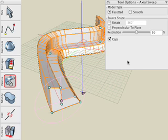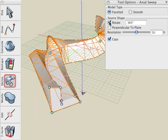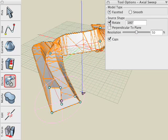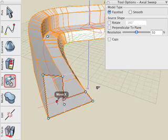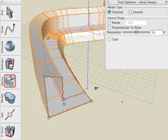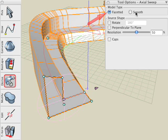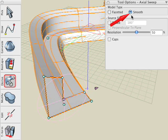Now let's look in the Tool Options palette for additional Sweep parameters. For example, this Rotate option, which is different from the rotate we performed earlier — this rotates the source from the start to the end of the path. In the Caps option, with it turned on it'll cap the ends to make it a solid; with it turned off, it doesn't cap the ends to make it a surface object. We can choose Faceted or Smooth for our model type. Faceted means that the swept object is comprised of a series of planar polygons, and Smooth means all the curved surfaces are generated as smooth surfaces as one continuous face.